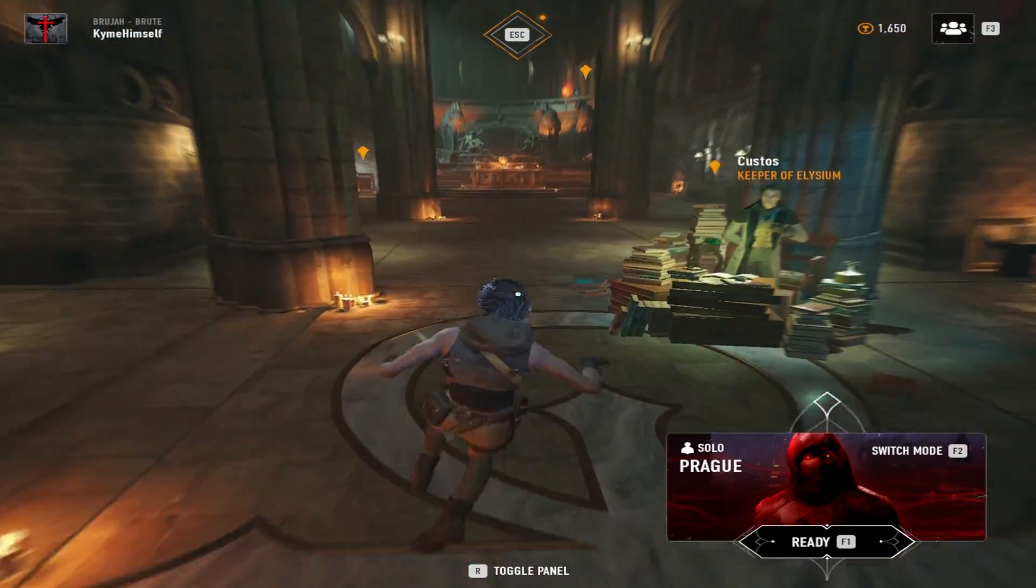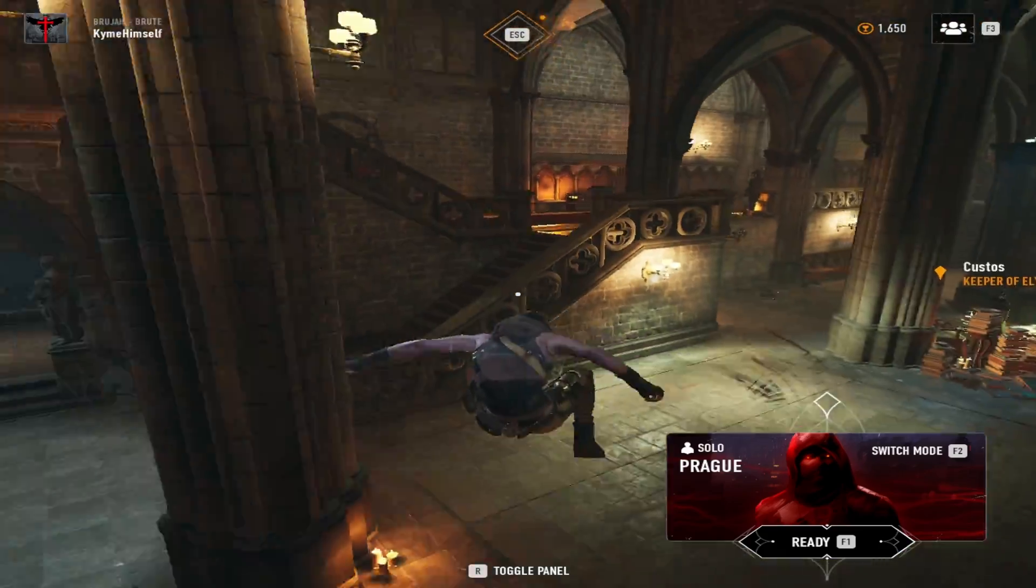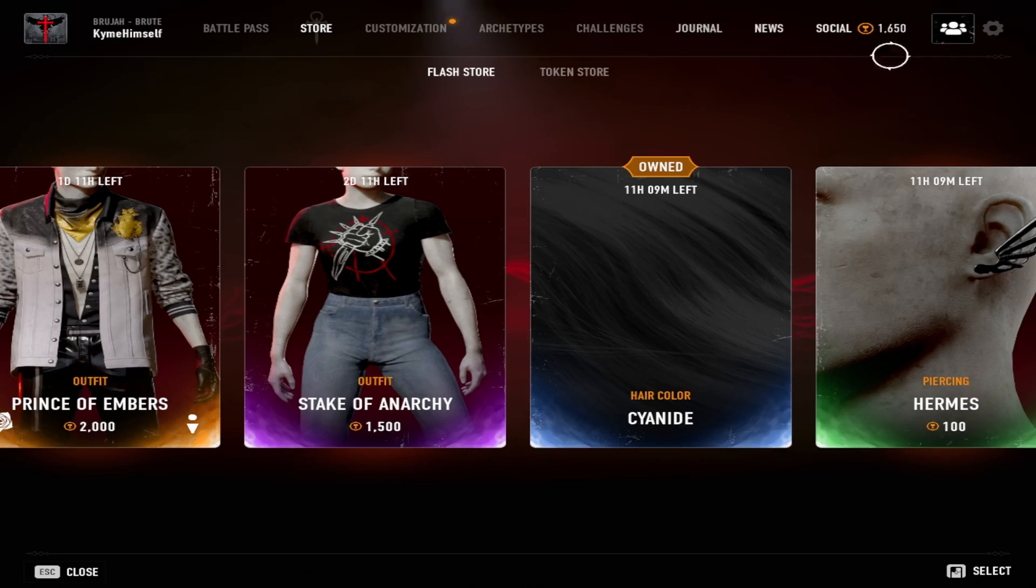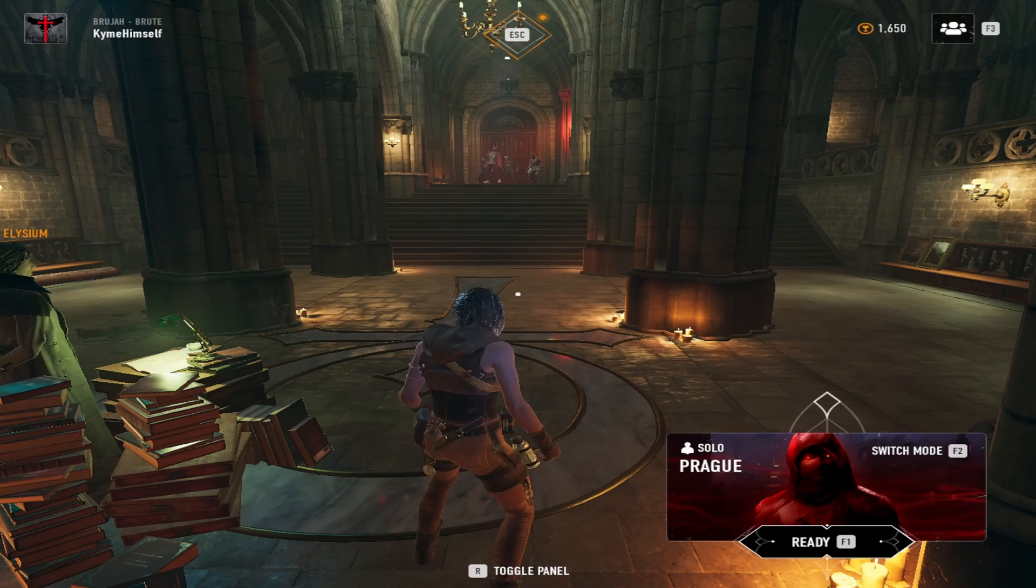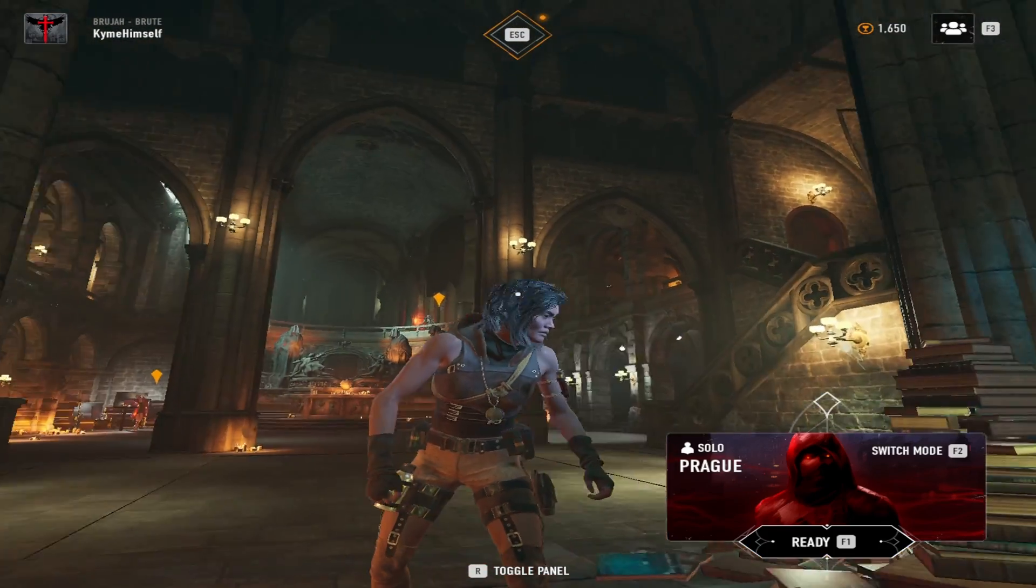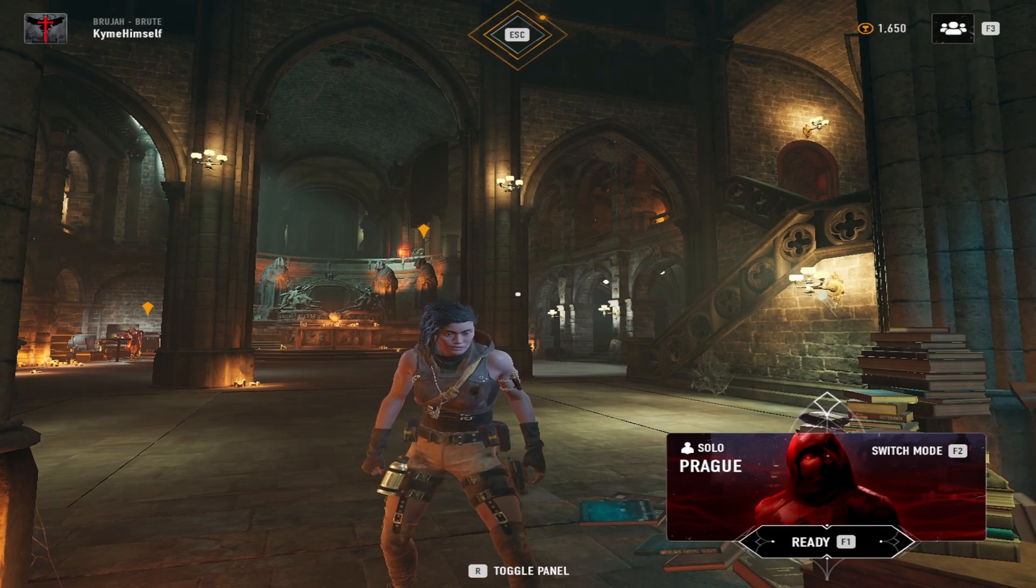Now this is 1280 by 1024, this is the stretched res. I'm going to put a list of different stretched resolutions on the bottom, but now I'm going to show you guys how to actually do this stretched res.